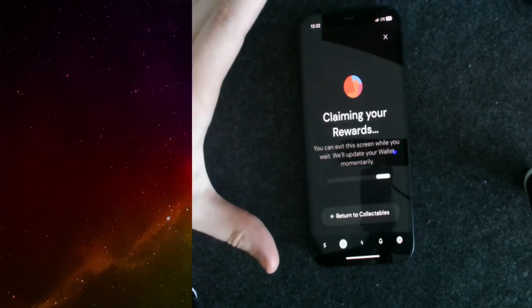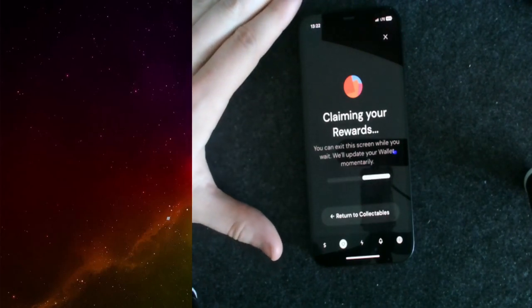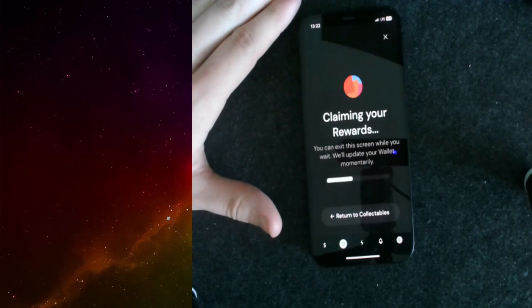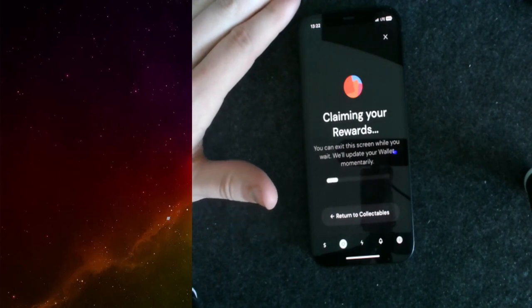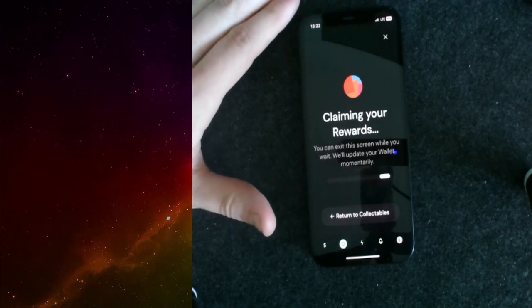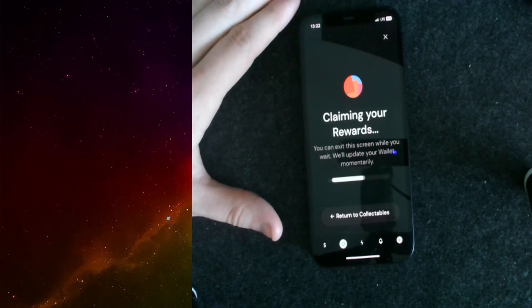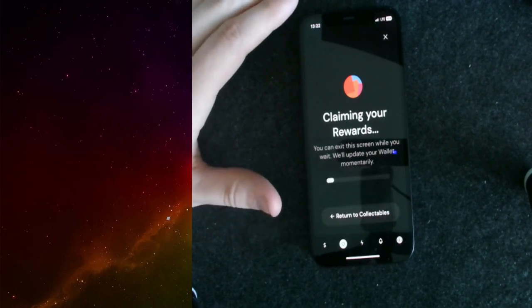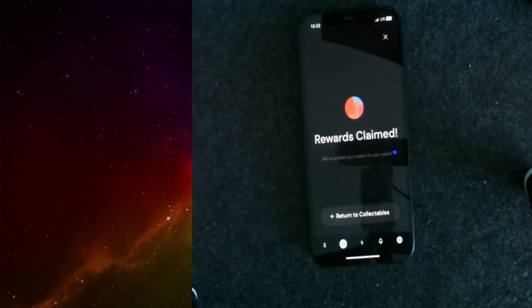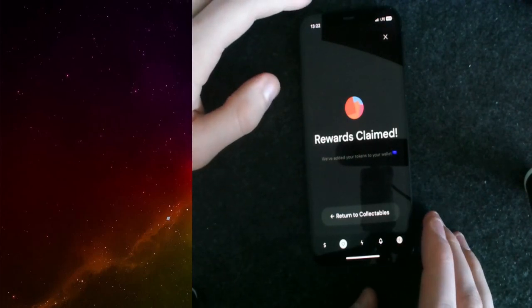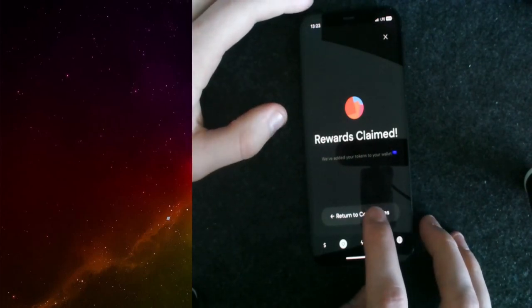It's claiming your rewards. In here, it probably takes like 10 seconds or something like this. It always depends on what the current state of the blockchain is and how the RPCs are working. I noticed that they are from time to time a little bit slow, but as you can see, my rewards got claimed.